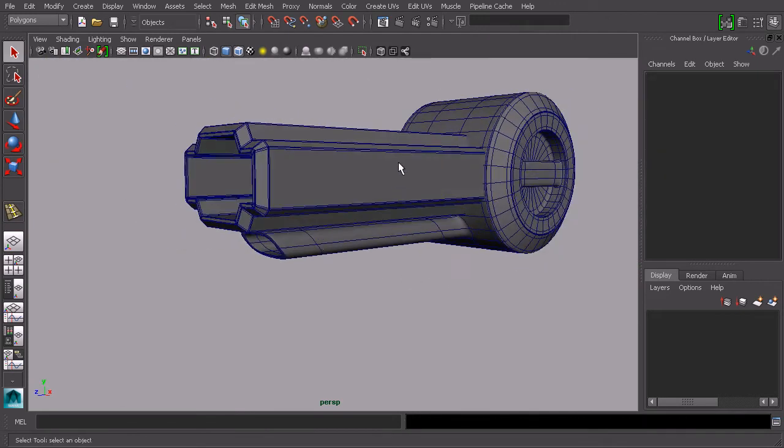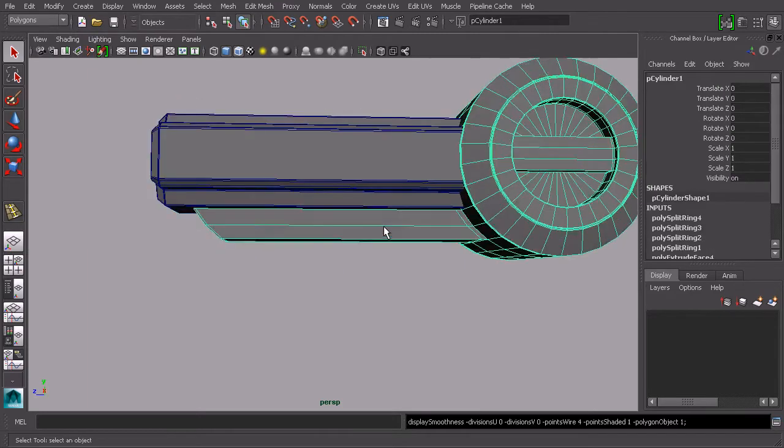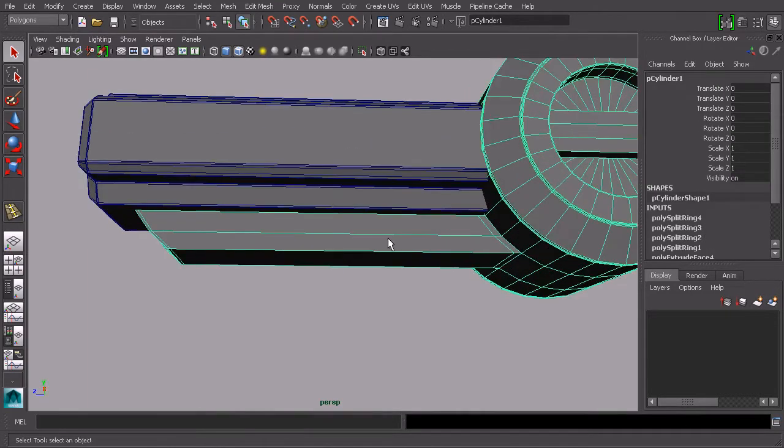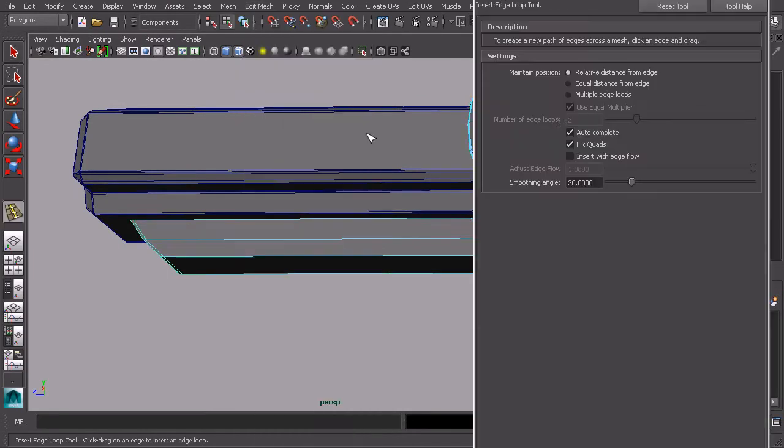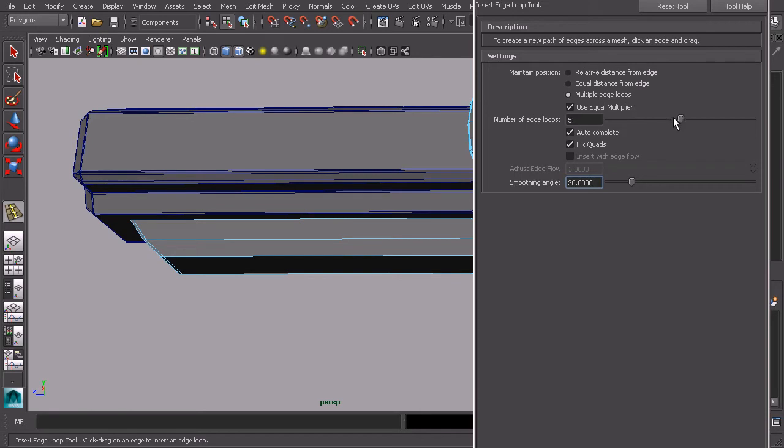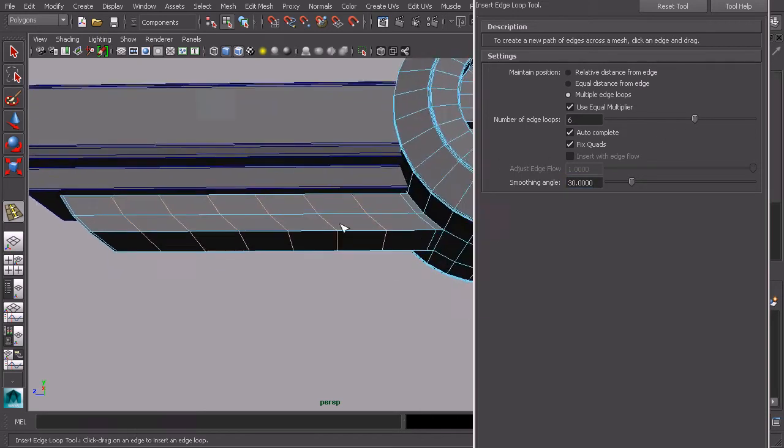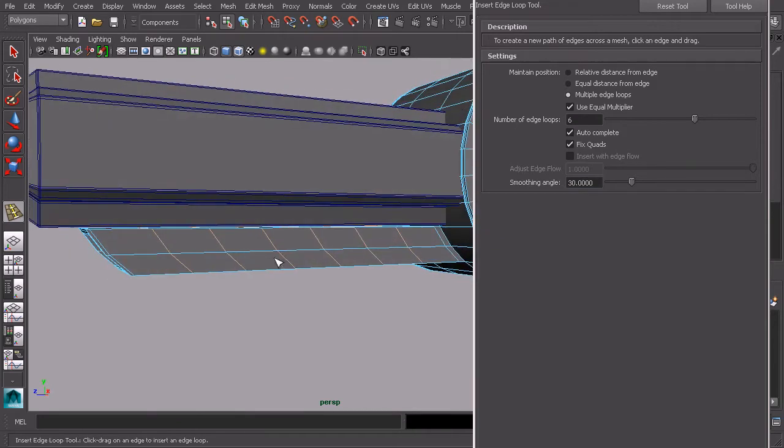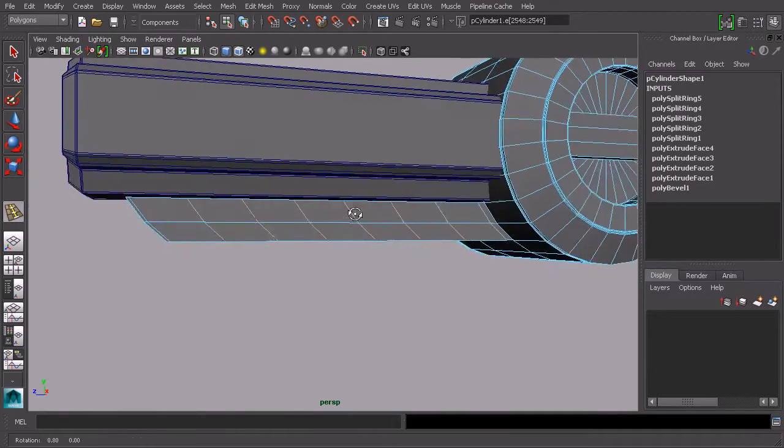To do that we need to add some edge loops. Let's use our insert edge loop tool with multiple edge loops so that we can add all these edge loops at the same time. Let's set this number to maybe six. We'll go ahead and add our edge loops in there. Now you can see those are evenly spaced.